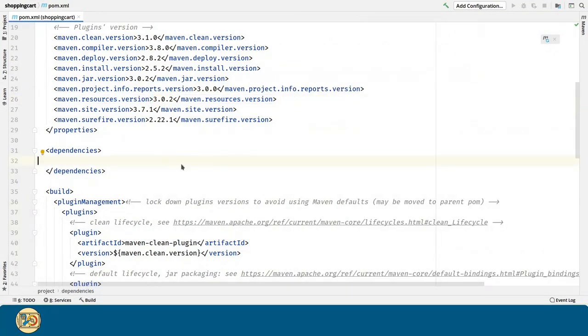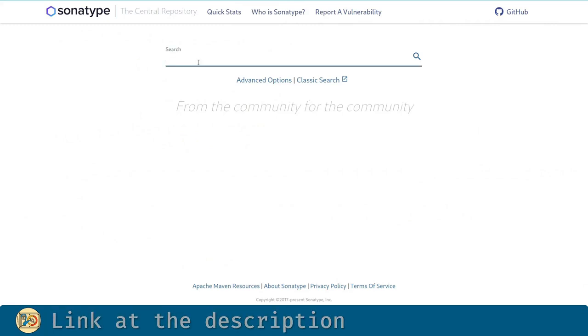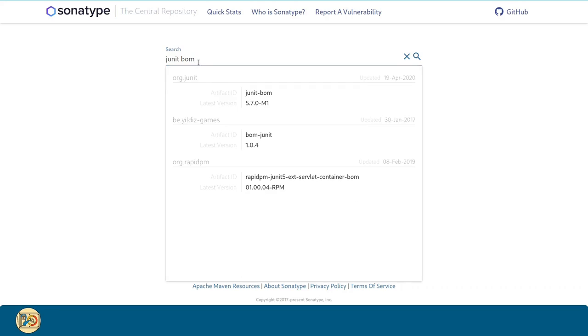Now, let's take care of the dependencies for the project. In order to do that, I'm going to navigate to Sonatype, which is a Maven package browser, and I will look for the JUnit build of materials.